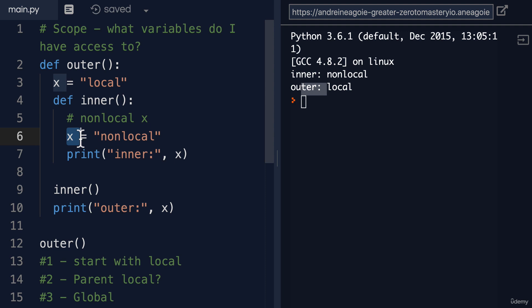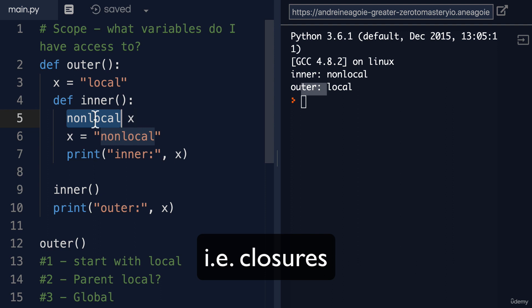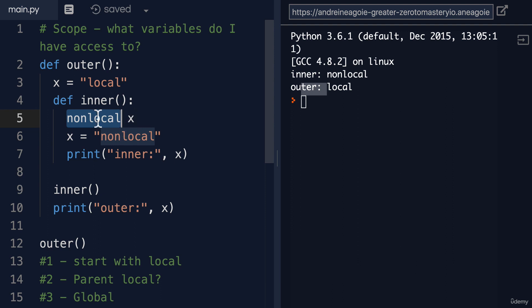Again, I argue that this actually makes your code more complicated than it needs to be. So there are special cases where you might want to use this. But if you can, try to make your code predictable where you can avoid using things like non-local and global.